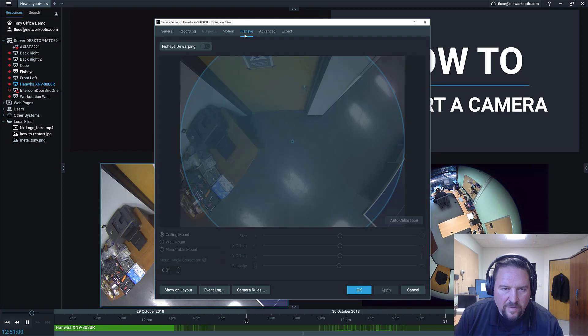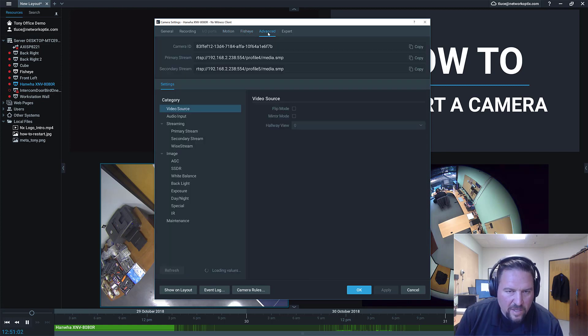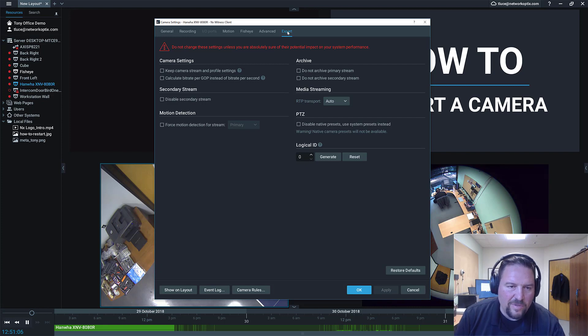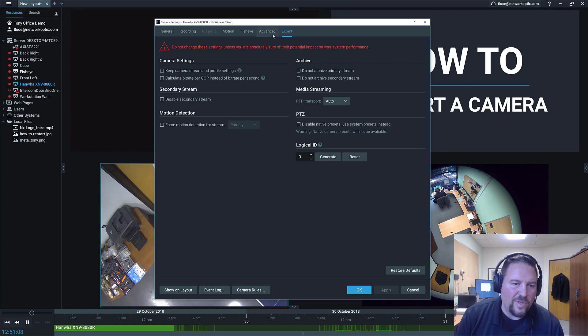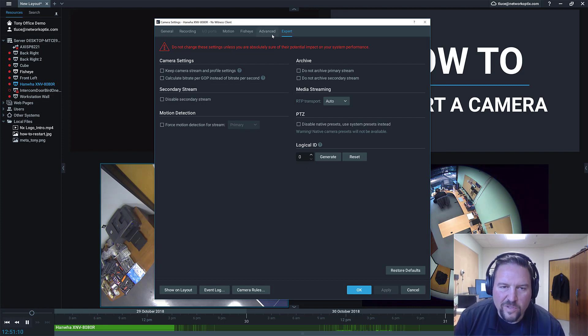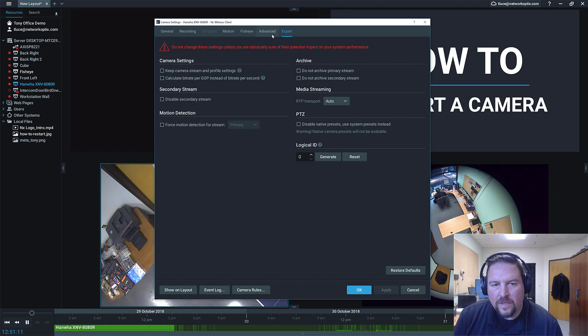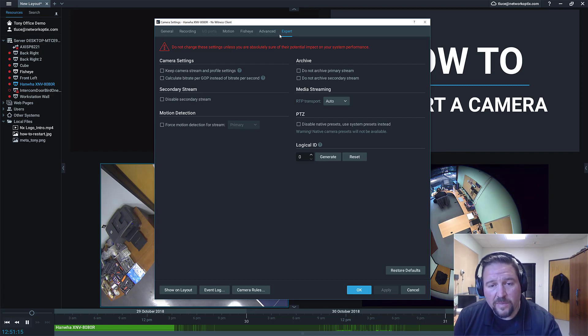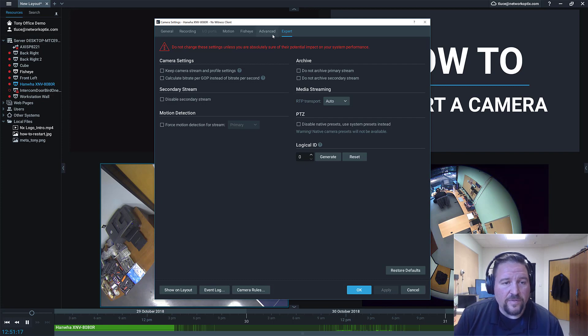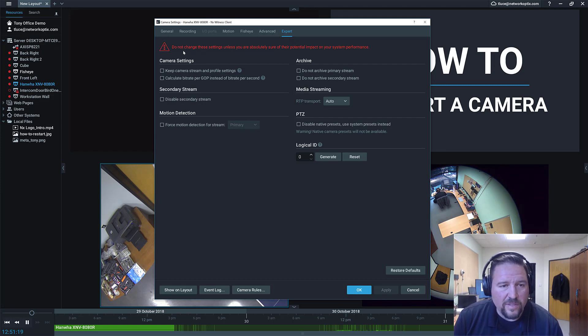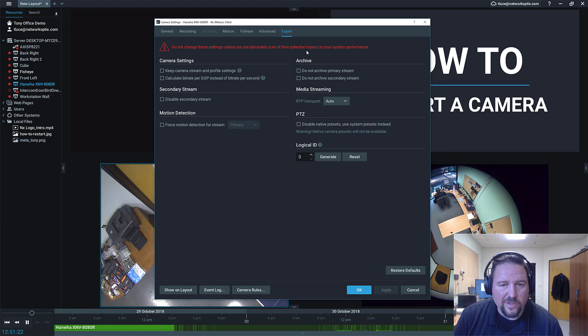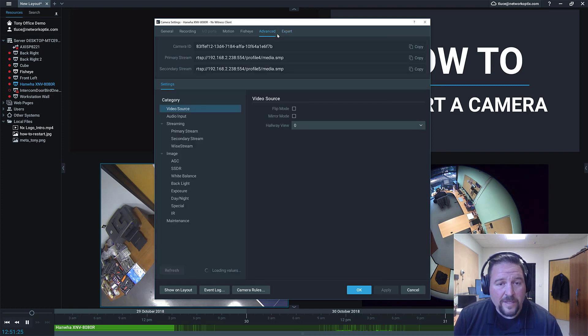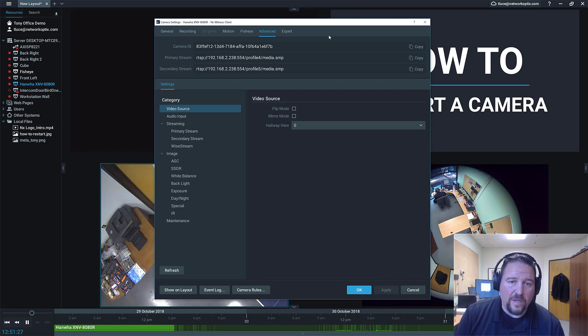Motion, motion detection, fisheye if it's a fisheye lens. And then there's the advanced tab and the expert tab. Now the expert tab is something you don't really want to touch unless you know what you're doing or we've told you to do this, or we've told you to do something with this because you're trying to achieve a specific type of functionality. So if you're not sure what to do with this, follow the warning here. Do not change these settings unless you're absolutely sure of their potential impact on your system performance.